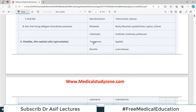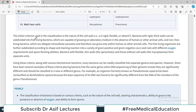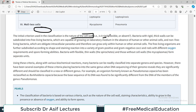The initial criterion used in classification is the nature of the cell wall. Bacteria are surrounded by a cell wall - is it rigid, flexible, or altogether absent? These are the three categories we divide organisms into first: rigid cell wall, flexible cell wall, and absent cell wall.